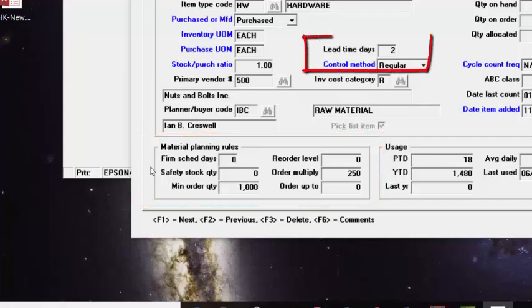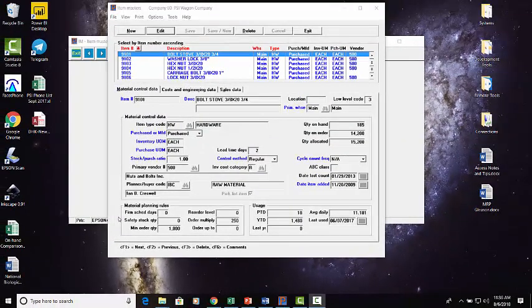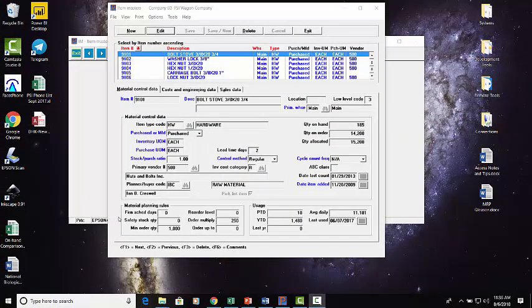We can also set a lead time so we have an idea of how long it takes us to either make or buy this part, bring it in from our vendor. All of this information sets us up to be able to provide you with easy feedback.